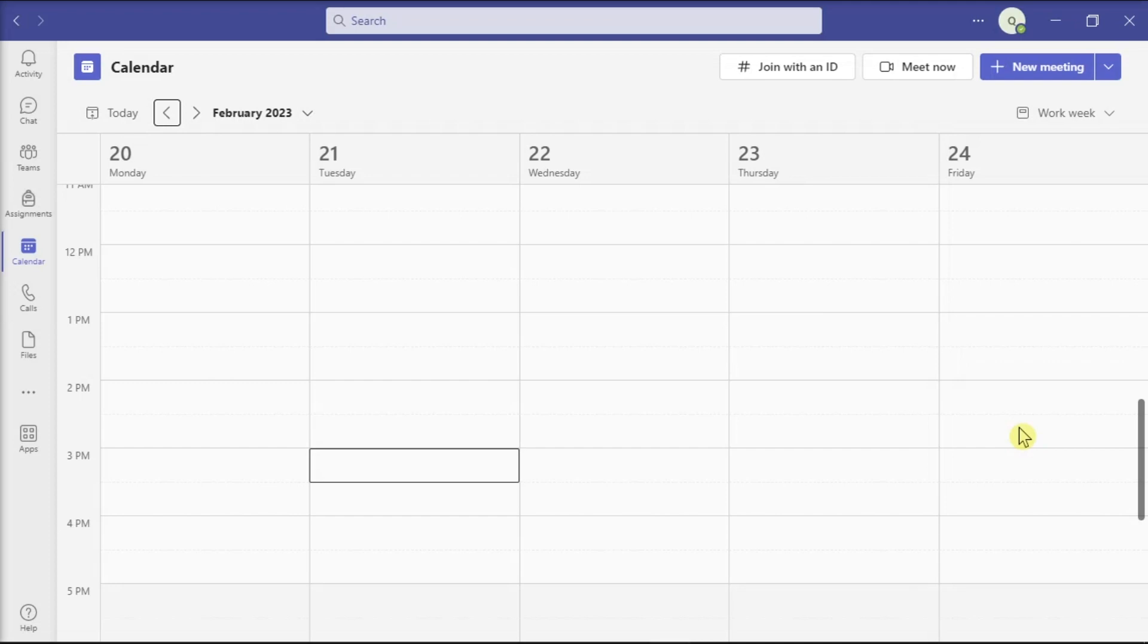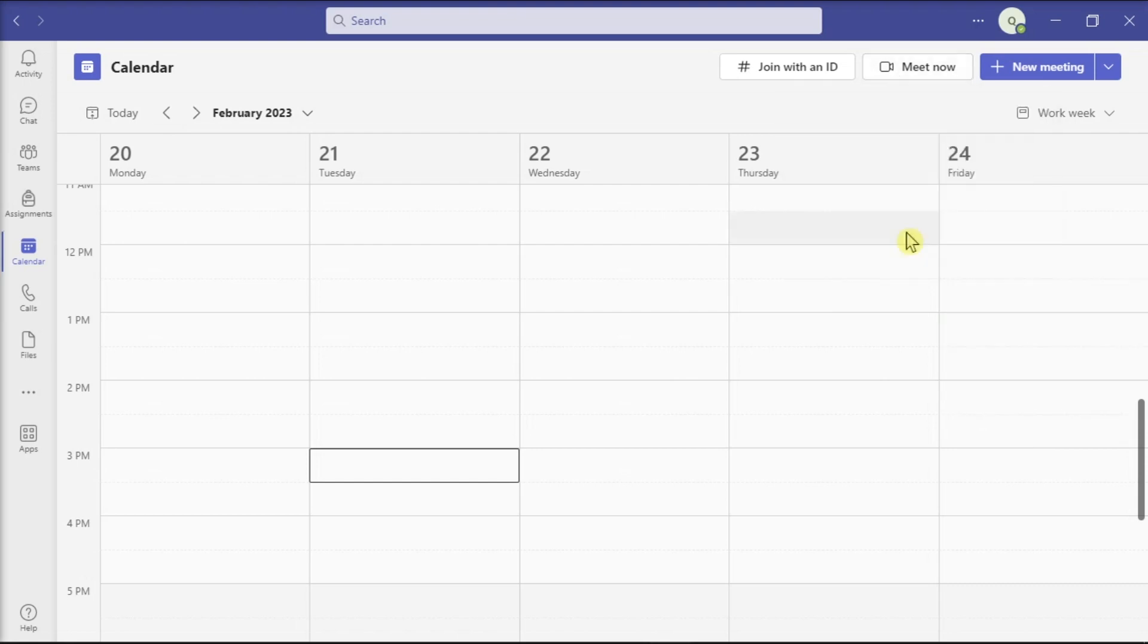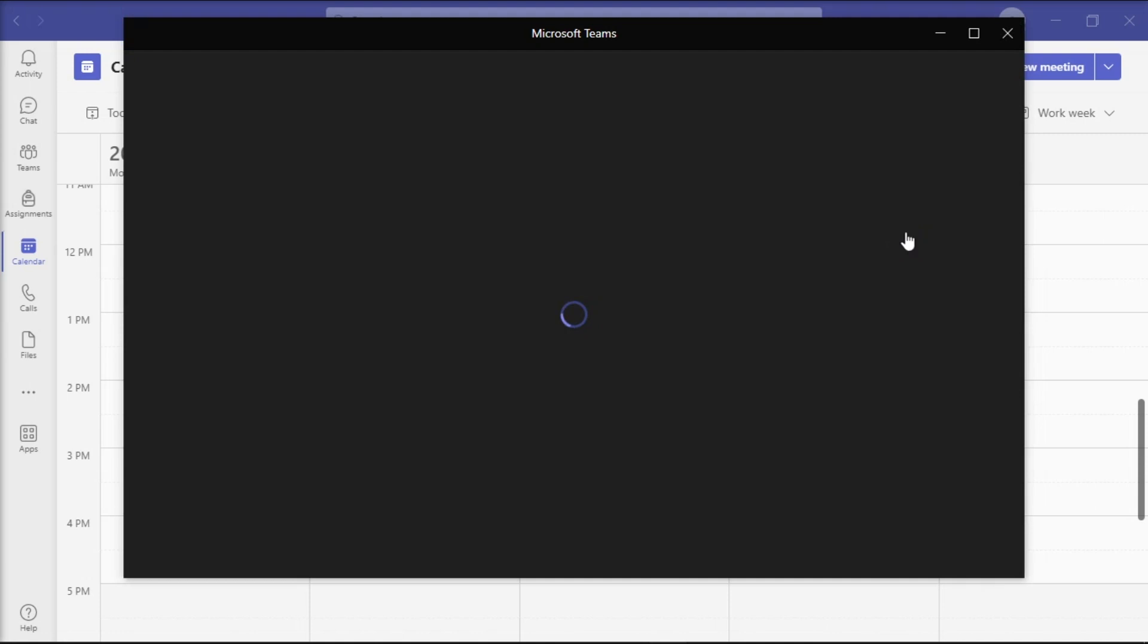Now, the safest approach is to blur your background or enable your favorite background effects before the meeting starts. Do that by starting the meeting and enable your camera.